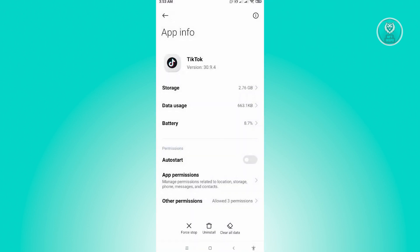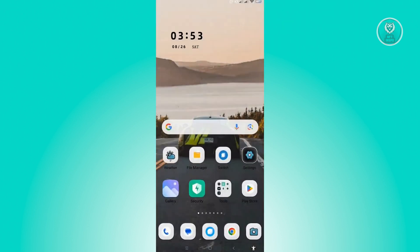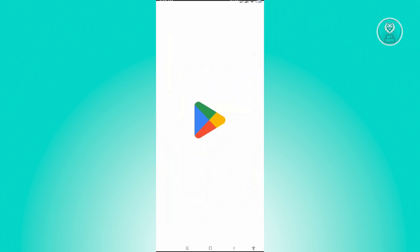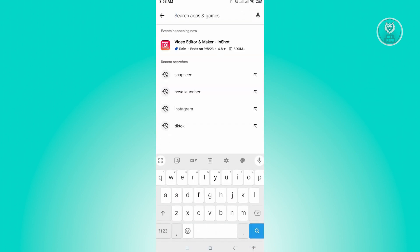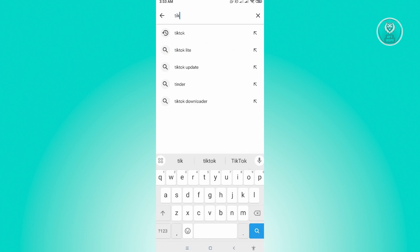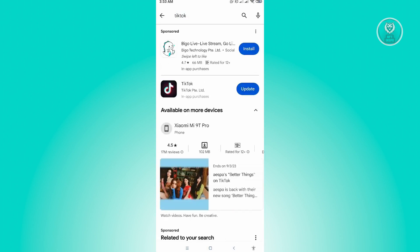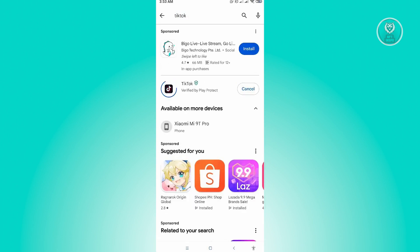Once you've done that, the next thing that we want to do is go to Google Play Store and check if there are any updates. So let's just search for TikTok real quickly, and if we see any update, you just need to click on update and wait for this to finish.